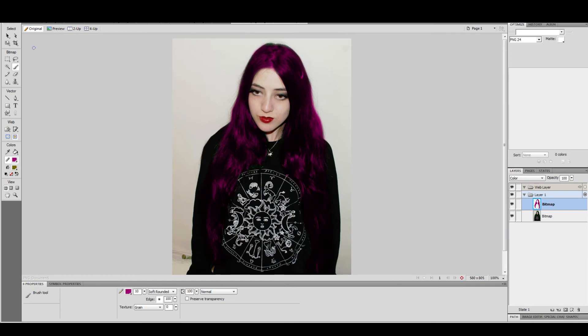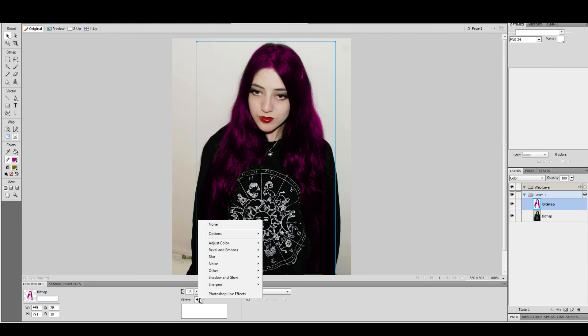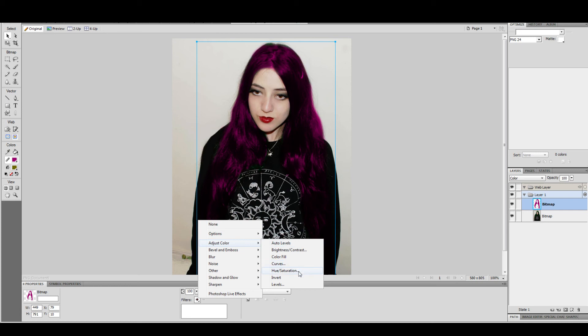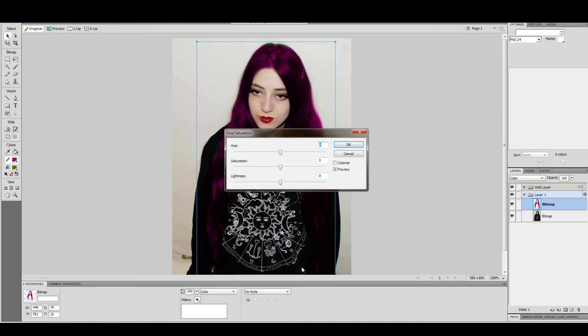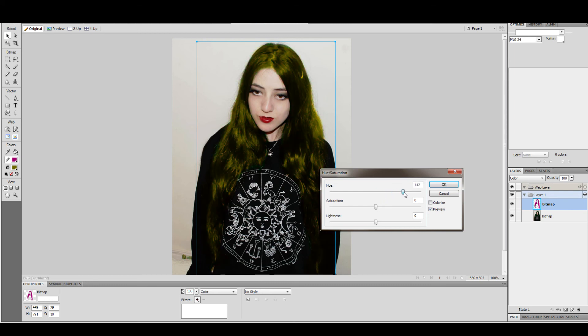Now, if you want, you can add a filter. Add adjust colour, then add hue and saturation. You can now change the colour of the hair using this slider.